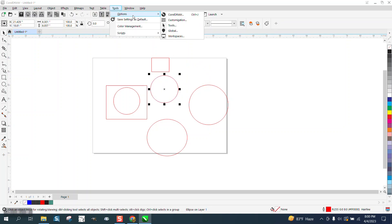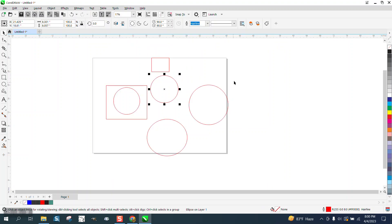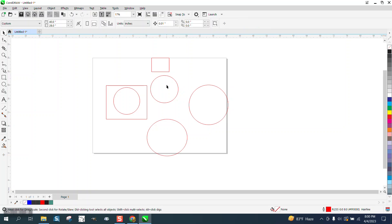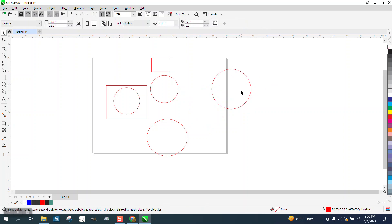If we go to Tools, Options, and Tools, and uncheck that, now you can't select that unless you get right on that hairline. You can't just go to it. So that's real important if you don't have that.